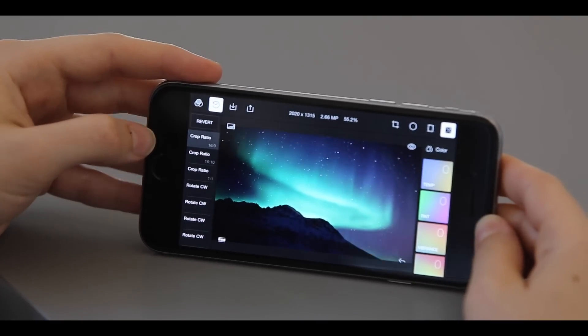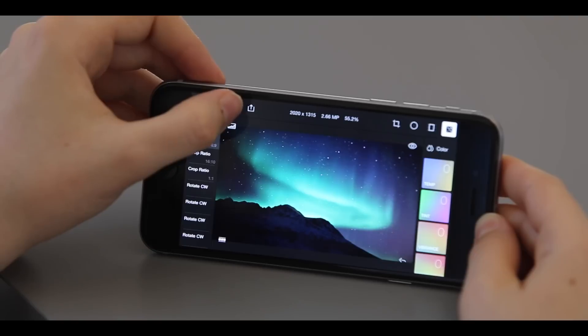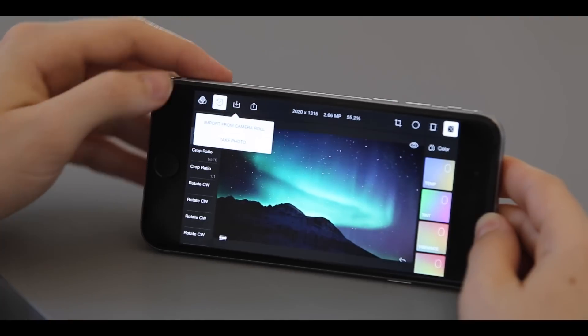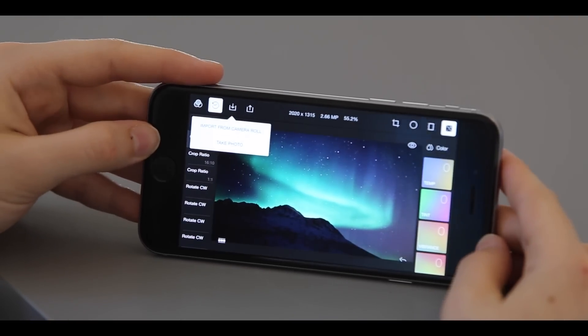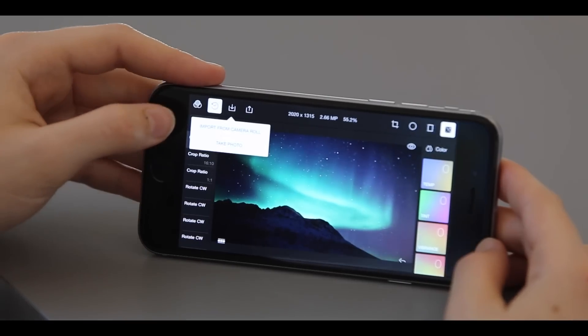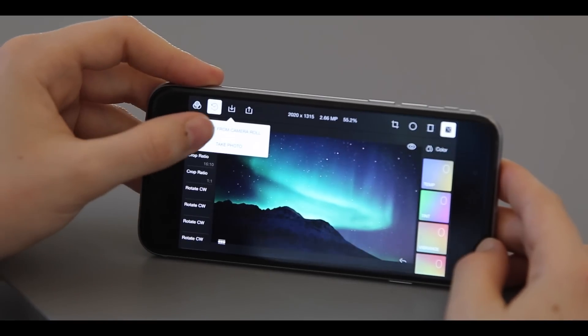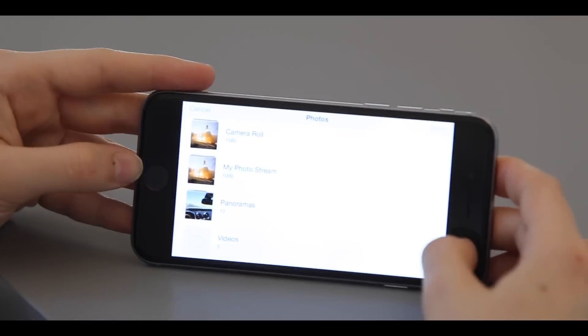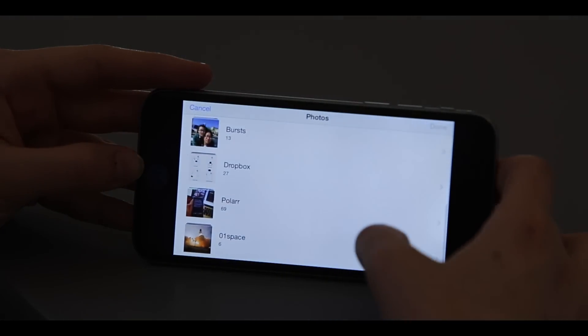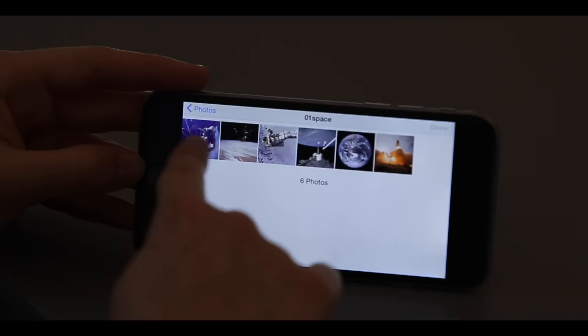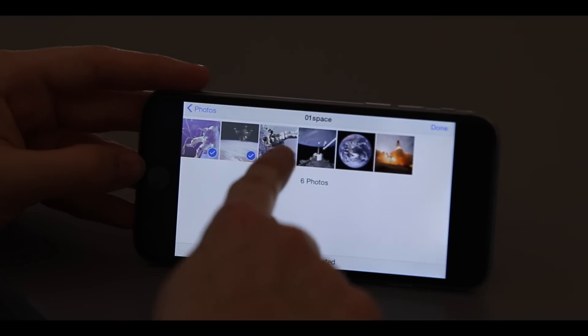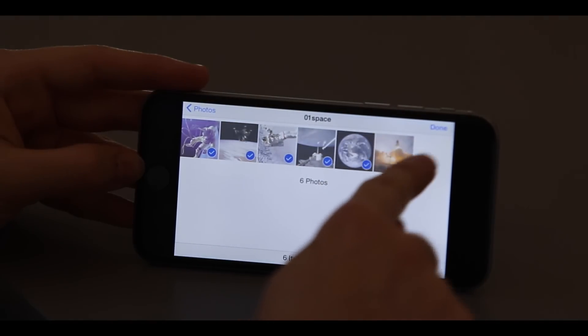To import photos, click on the import button where you can import from your camera roll or take a photo. We're going to import from the camera roll. Go into your camera roll and select the photos you like. You can pick multiple photos and import them all at once.